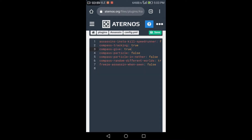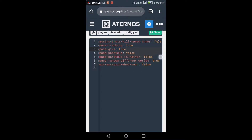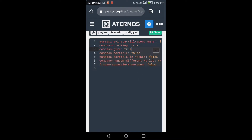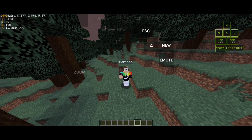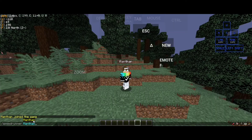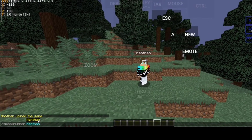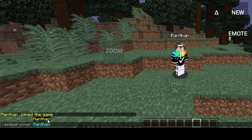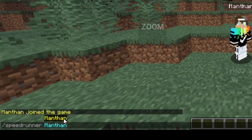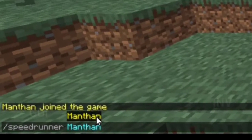Make sure you copy the settings, or you can apply your own settings here. Then save it and you are ready to go. Log in to your server and type /speedrunner followed by the name of the player who will be the speedrunner.